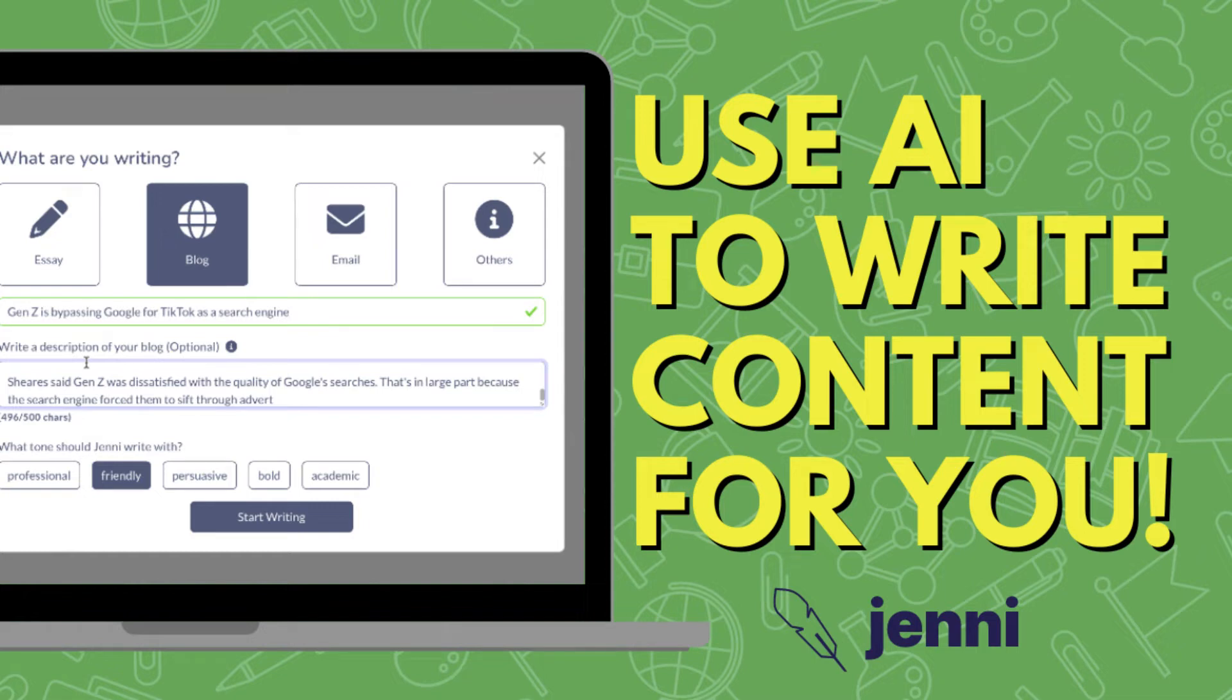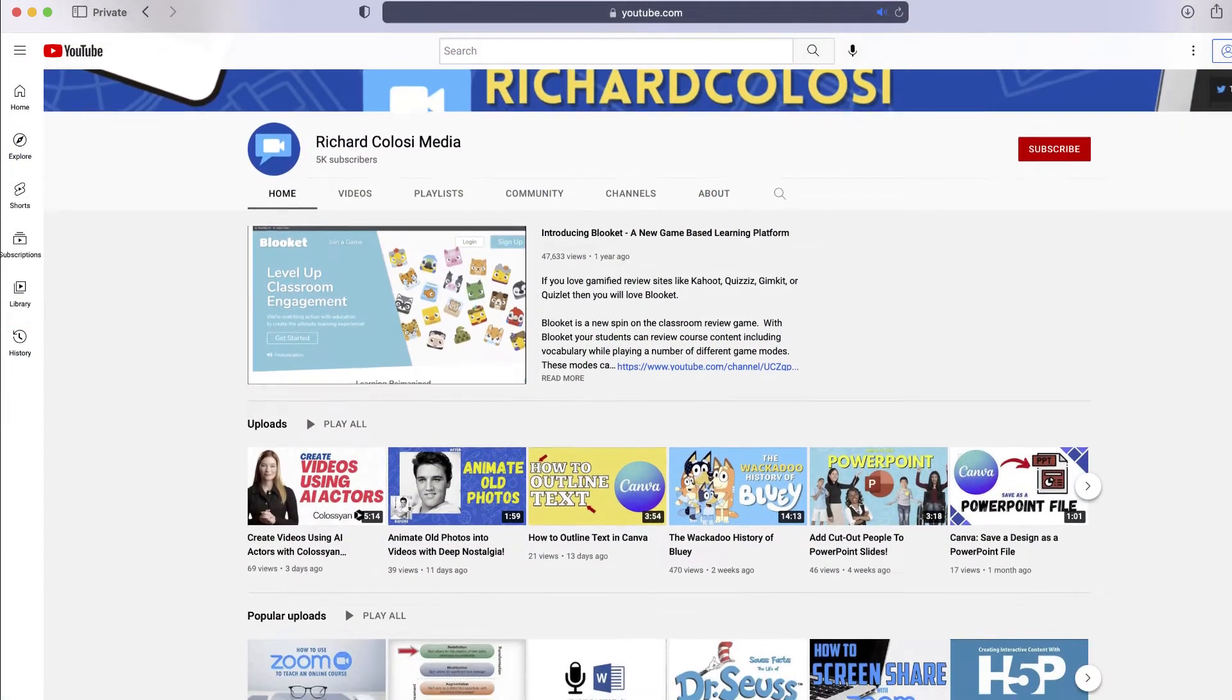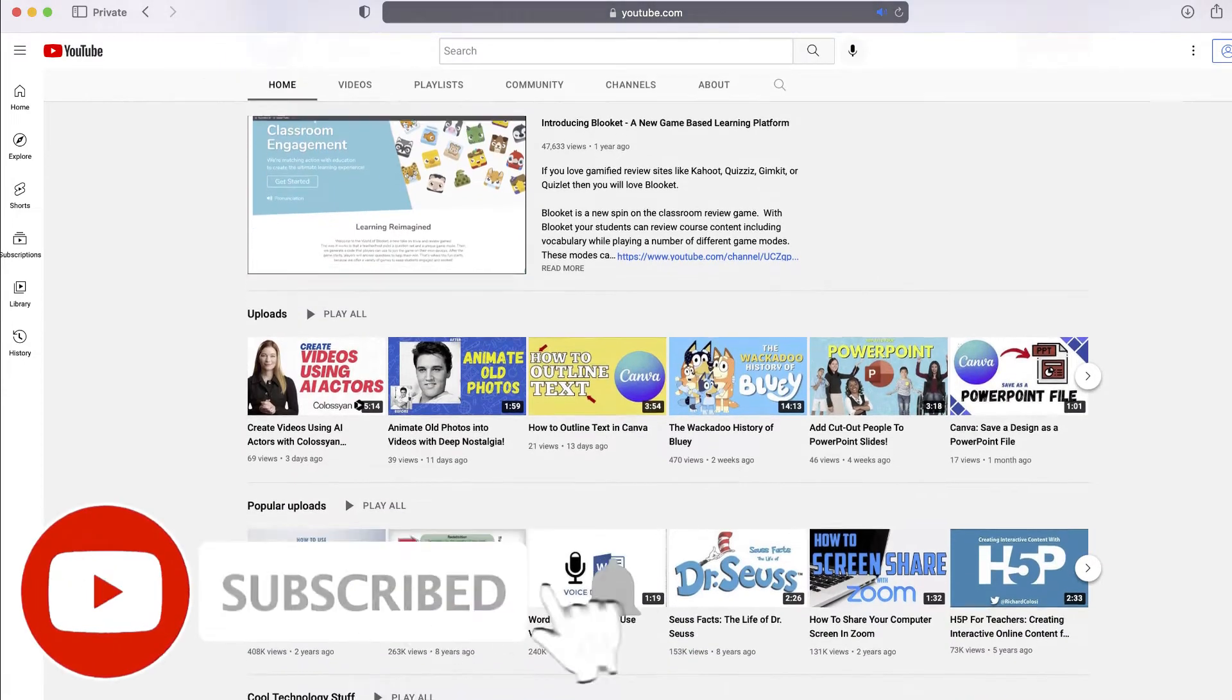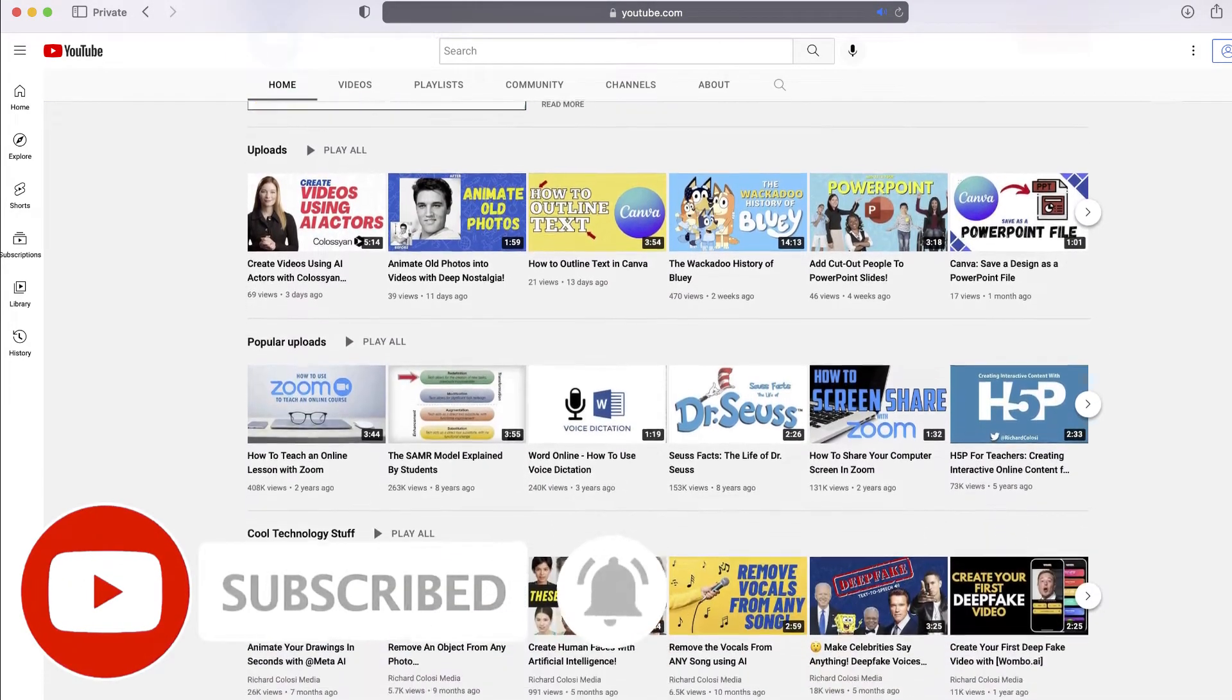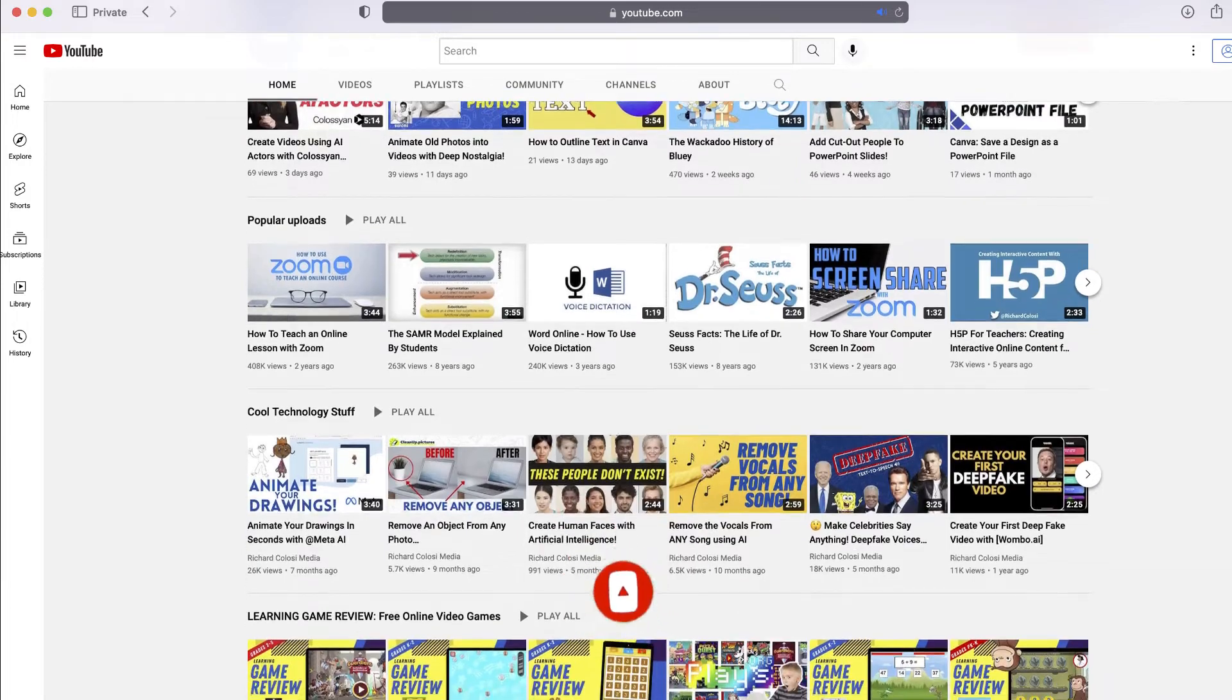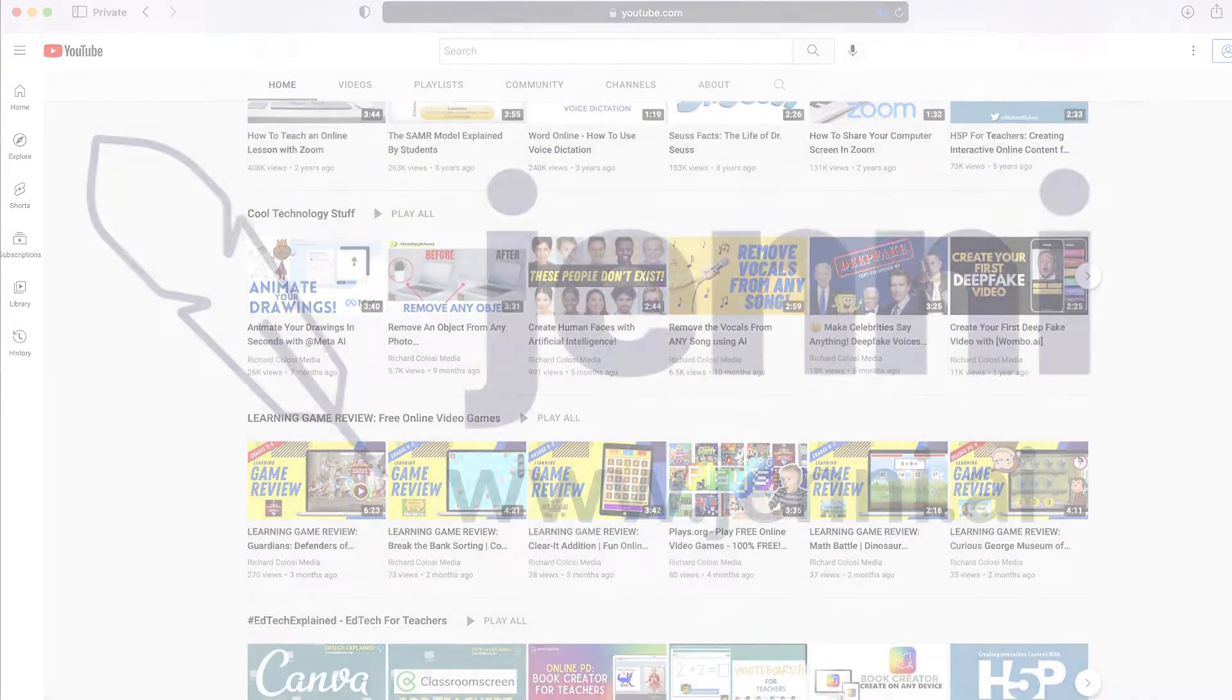So in this video, I'm going to show you how you can use artificial intelligence to write an essay for you. But before we do, consider subscribing to my YouTube channel, where each week I'll be uploading new videos on a variety of topics, including several on the powers of AI. Thanks for your consideration, and now let's get to the video.